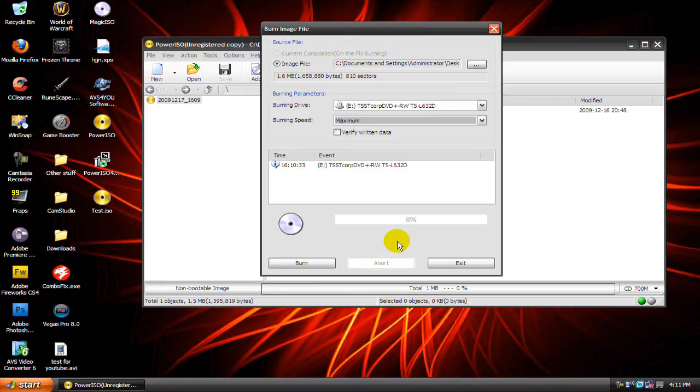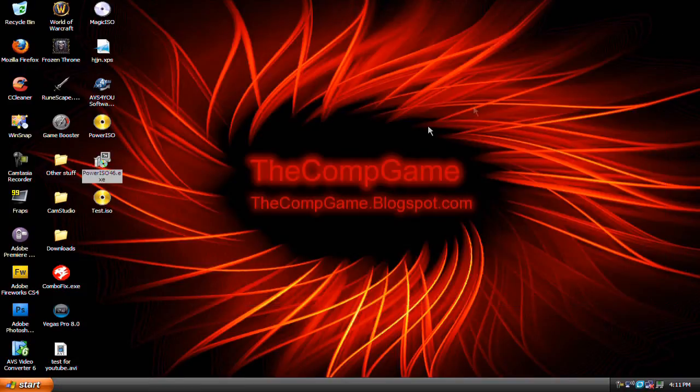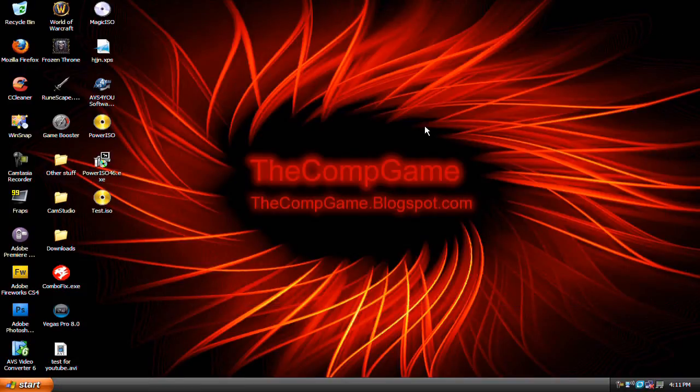Then just take it out and you're finished. So thanks for watching this video. Please rate this video, comment on it and subscribe if this helped in any way. Also, I'll have this guide on my blog so go there and look at the written guide.